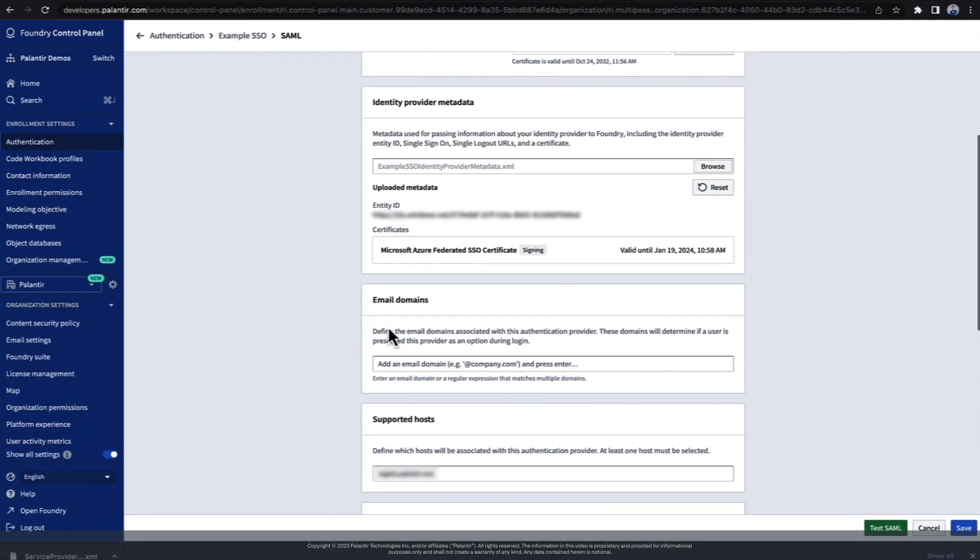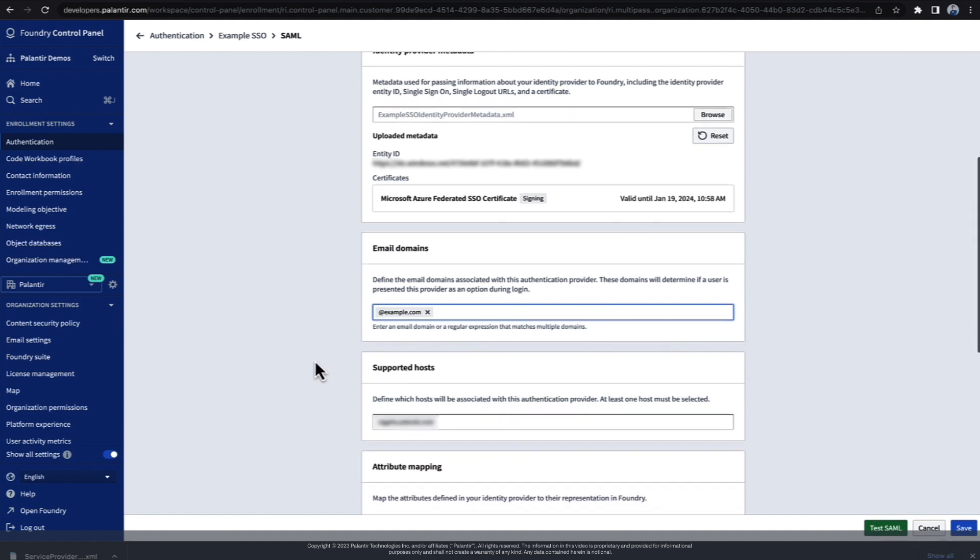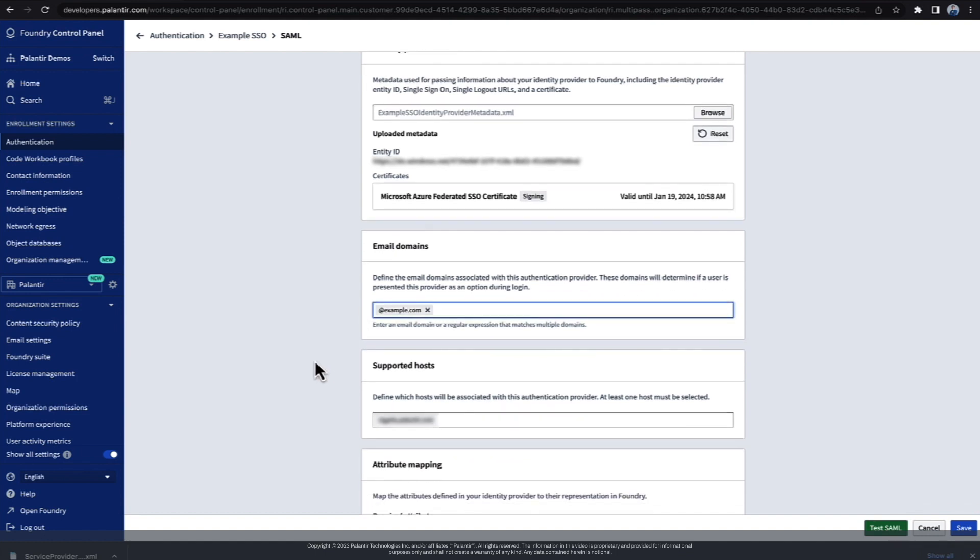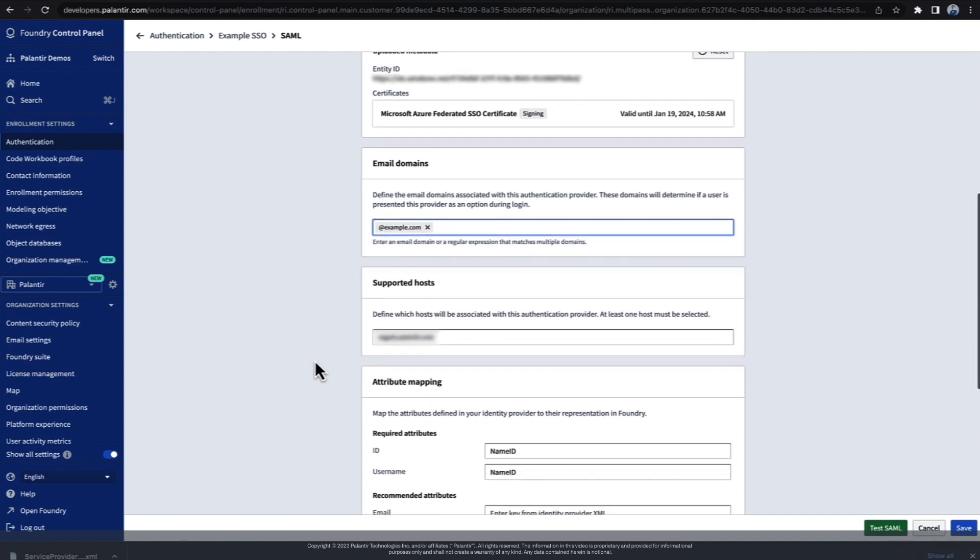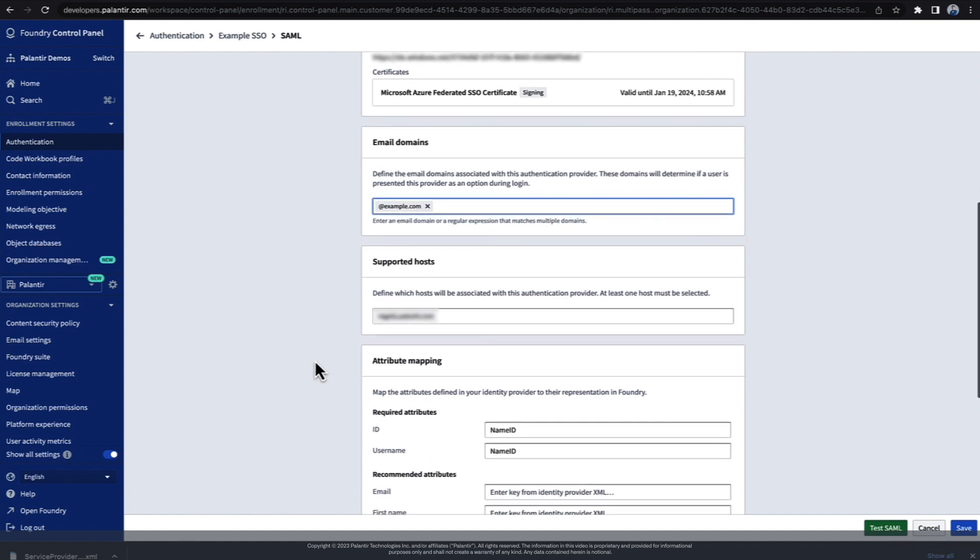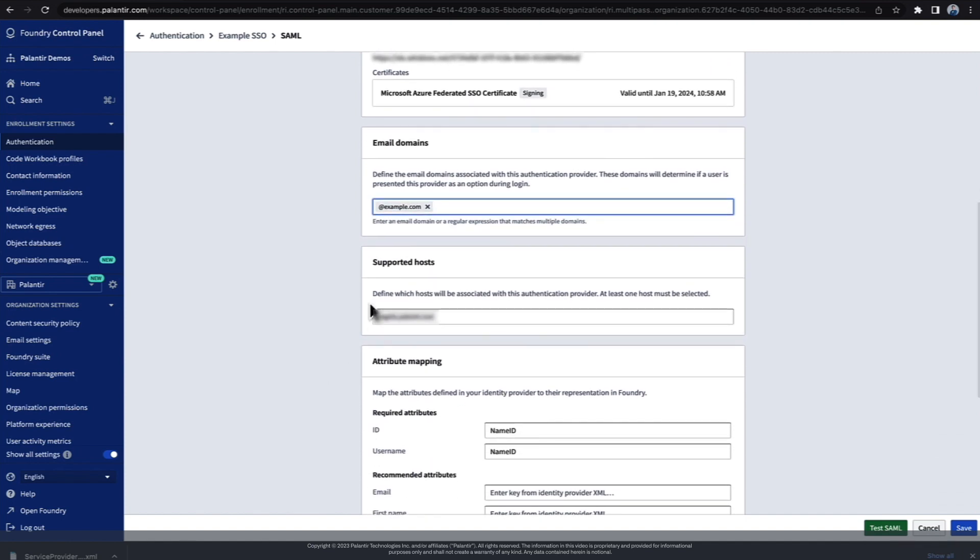Here we can configure which email domains Foundry should use this provider for. This is useful to provide users with a streamlined login experience, as Foundry will automatically only show providers that are valid for a user's email. The Supported Host option is an advanced setting. If your Foundry enrollment only has a single domain, the default setting should be fine.